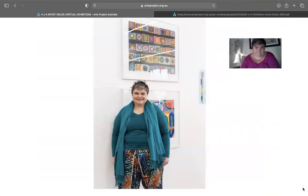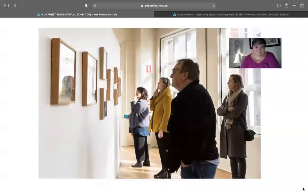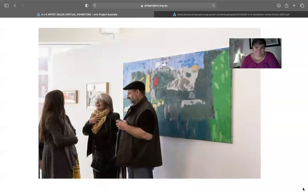Welcome everyone. So today we're speaking with Monica Lazzari, who is part of APA's current exhibition 4x4.